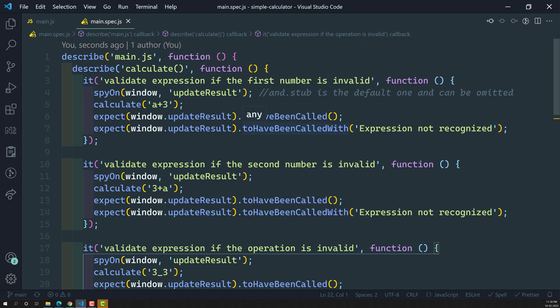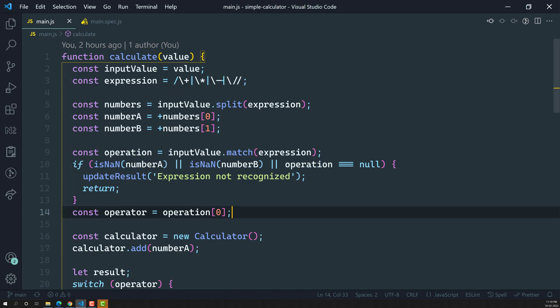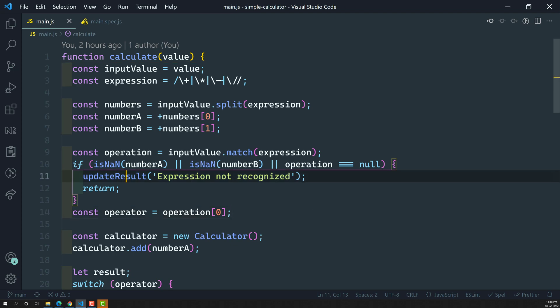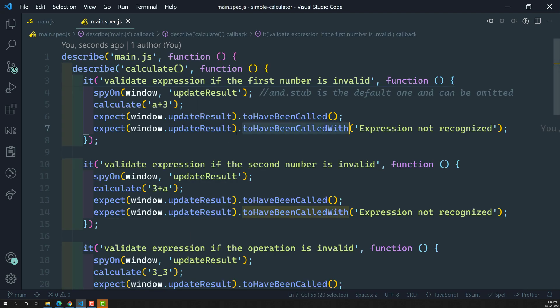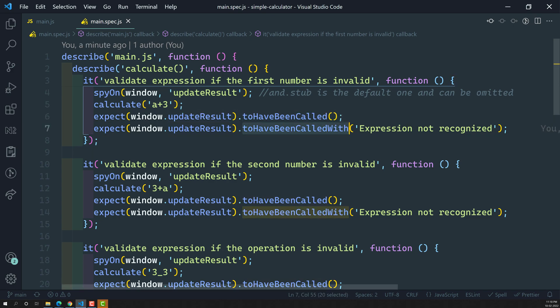In the previous video we learned about `toHaveBeenCalledWith`. The test case is working perfectly fine, and we are sure that `updateResult` is getting called — it is calling `updateResult` and that method is being called using this parameter.